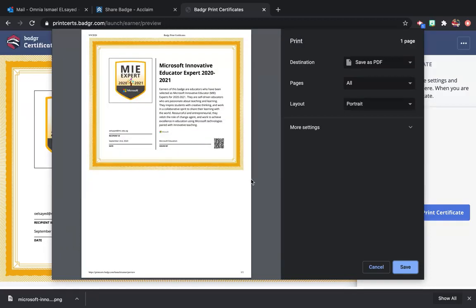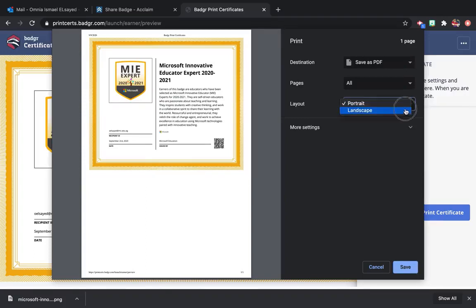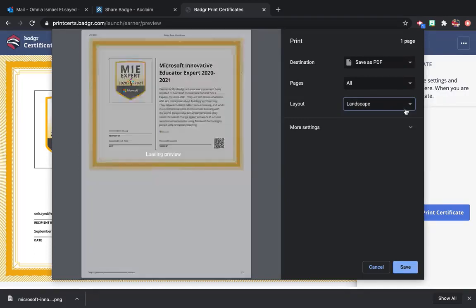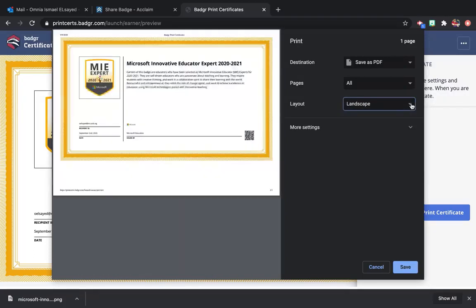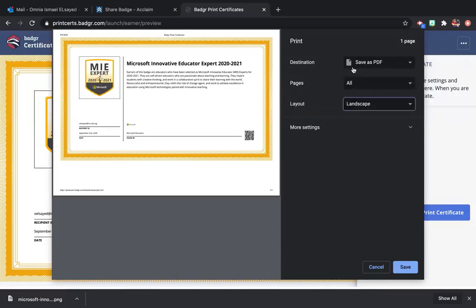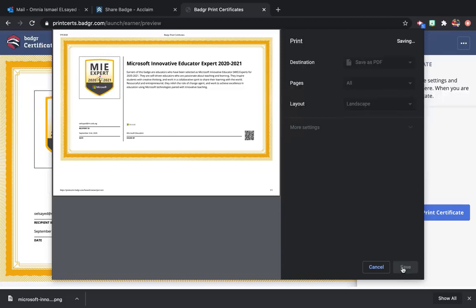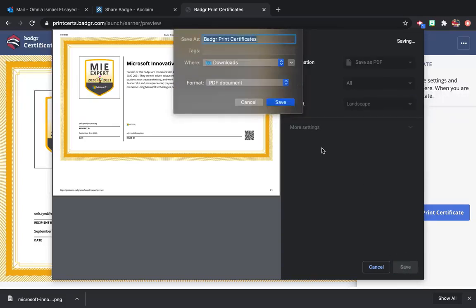I'm going to change my layout from portrait to landscape. I think that's better for me. And also, it will be saved. If you don't have a printer, it will be saved as a PDF on your device.